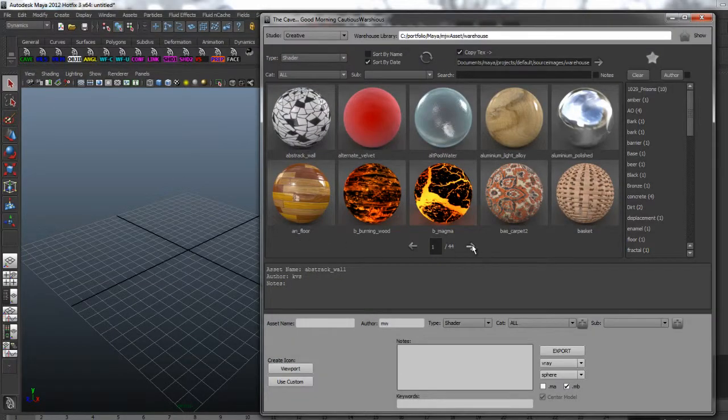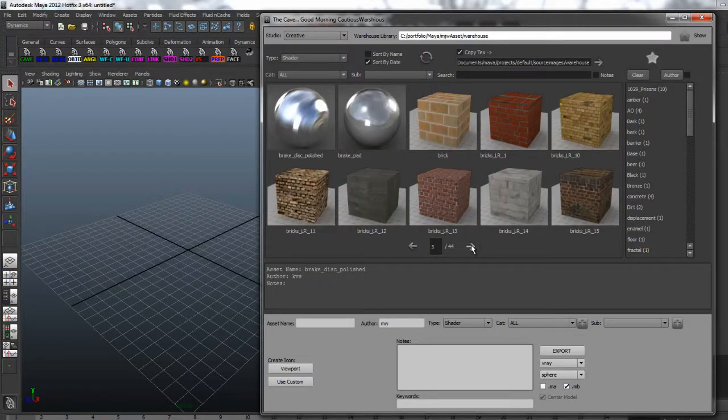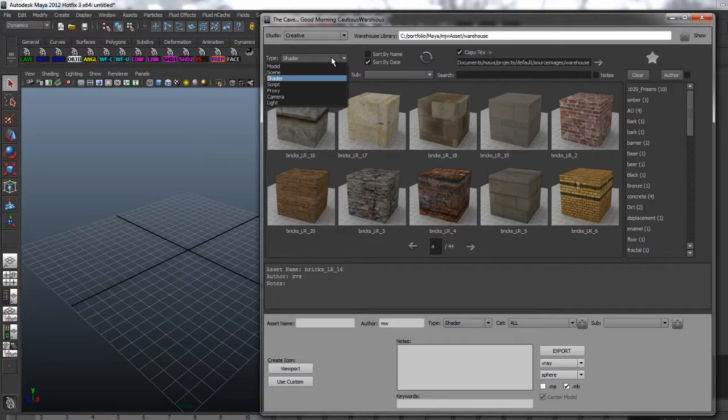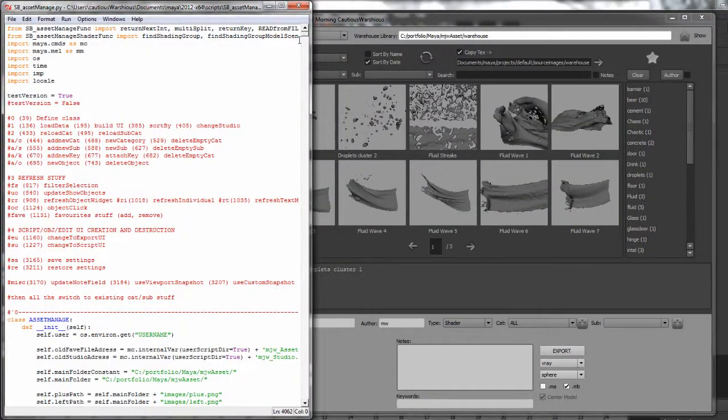This tool is a Maya asset management system for shaders, models, scenes, scripts, proxies, cameras, lights.